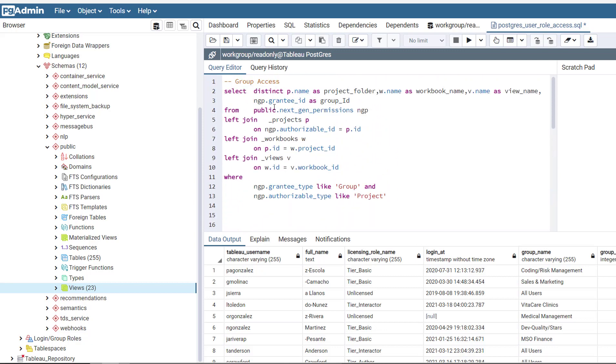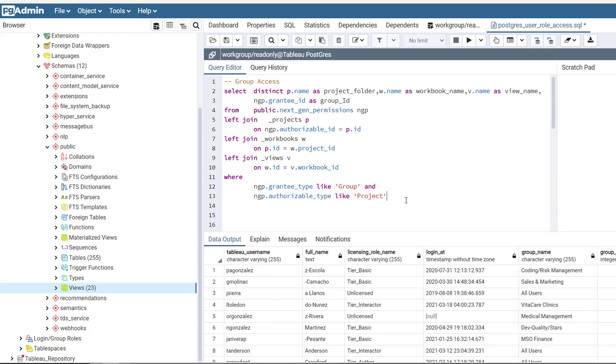Then I went ahead and built this one, which provides the group access, which this one's where it gets complicated, but you are going to need this table right here, which is the next gen permissions. This controls all the permissions for all the different groups. And earlier I said, you need to have some type of structure into how you implement your security. And that's where this part comes in because the grantee type and the authorizable type are key components into making all this work. And if you don't have a certain set where you actually use groups and projects, then there's other ways in which you can view, because there's different types, different types for both of these columns.